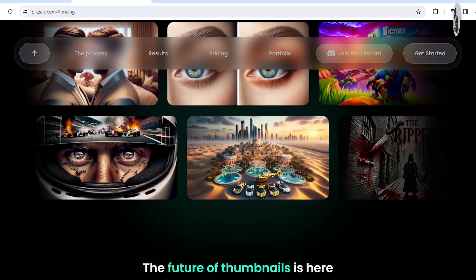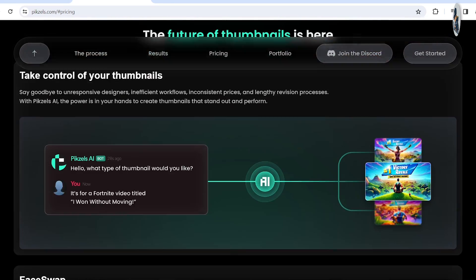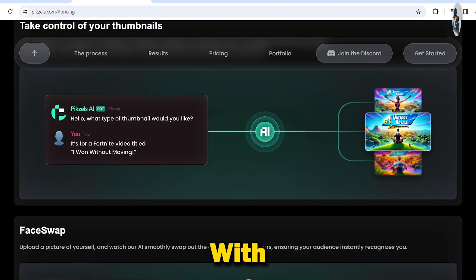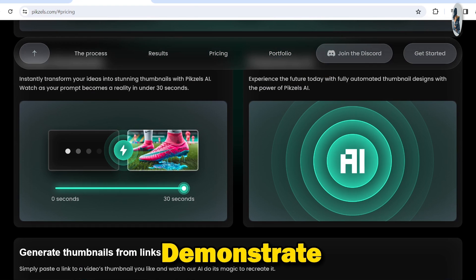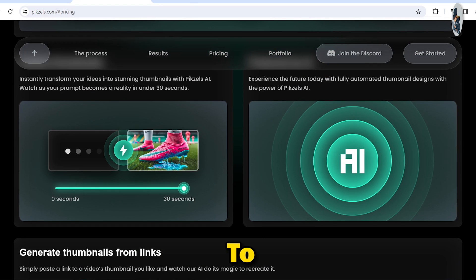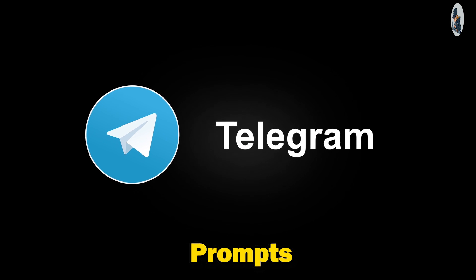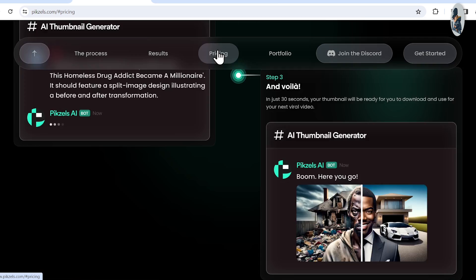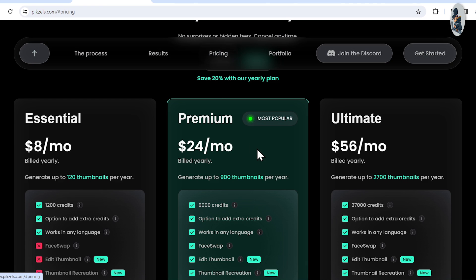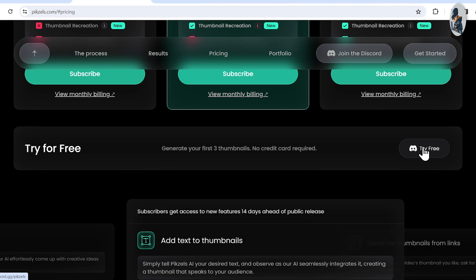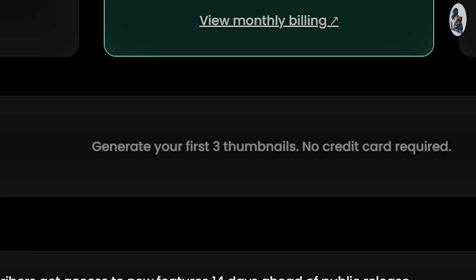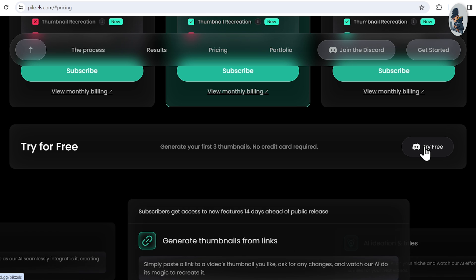Additionally, Pixels AI is also the only software that allows you to create thumbnails with your own face. I'll only demonstrate generating two to three thumbnails, but I'll provide the rest of the thumbnails and prompts on my Telegram channel. Simply sign up using the link provided below or try it for free. In the free plan, you can generate your first three thumbnails without needing a credit card.